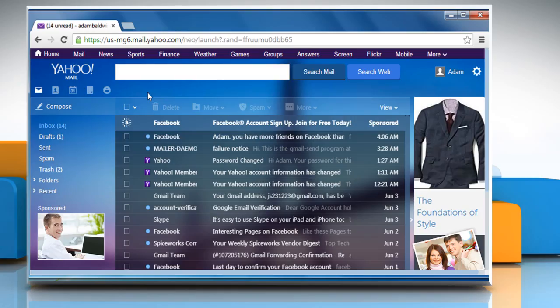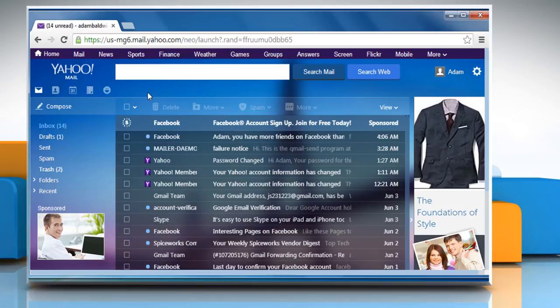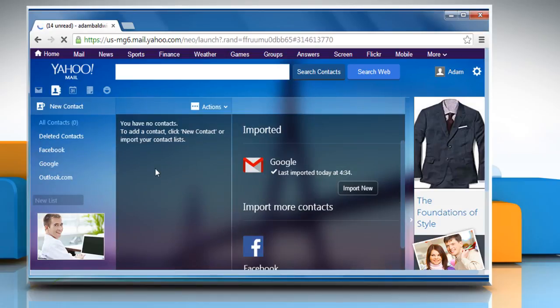To import contacts from Facebook, Google, Outlook.com and Yahoo Mail from your Yahoo Mail's left navigation column, click on the Contacts icon at the top left of Yahoo Mail.